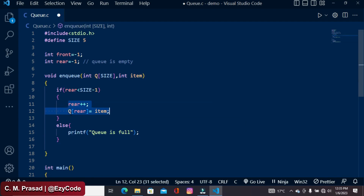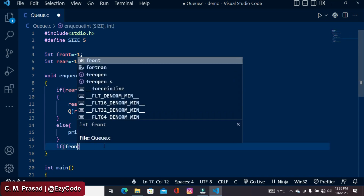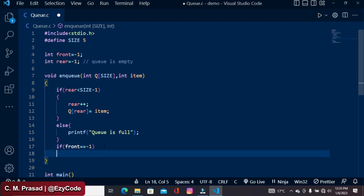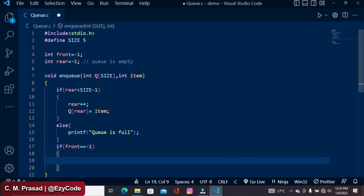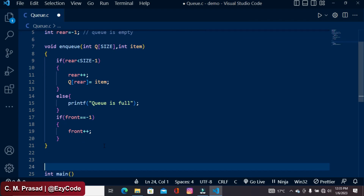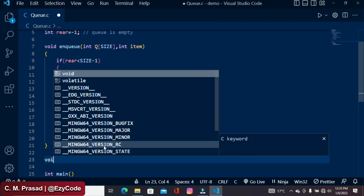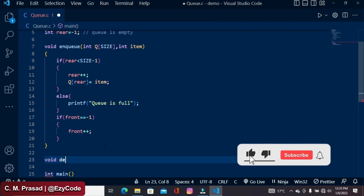When an item is inserted into the queue, the rear value gets incremented, but the front value is still minus 1. However, front should also become 0 because now there is one item in the queue — so front is 0 and rear is 0. So here we add a check: if front equals minus 1, then we increment the value of front by 1. This completes our enqueue operation.